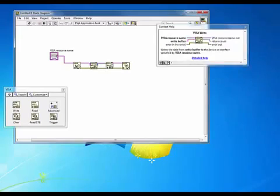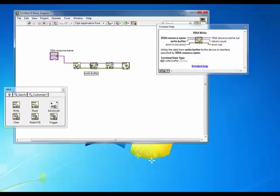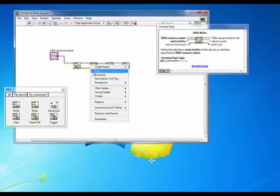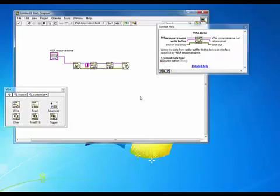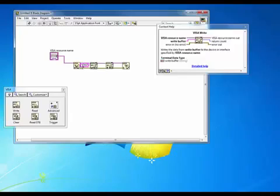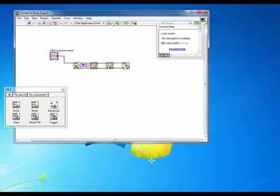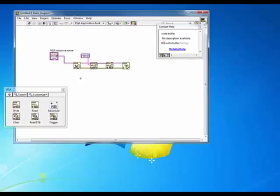On our VISA write, what we want to do is send out a command to our instrument. In this case, we're going to right-click here and select Create Constant. I'm just going to add in the common command, star IDN question mark. I'll go ahead and grab this and move it up out of the way here.